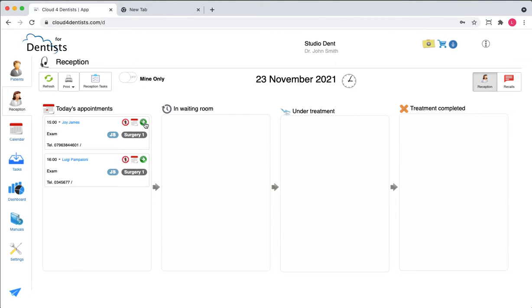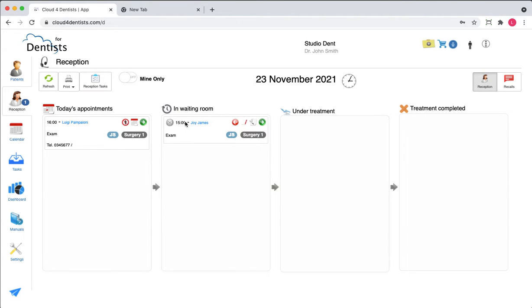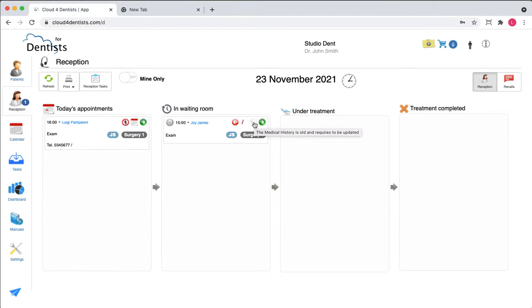Let's move the patient — the patient has arrived — let's move them into the waiting room. Now the patient is there waiting for us. These two icons tell us this is a new patient, so there's no registration form or terms and conditions signed. The medical history has never been done or is older than what the policy requires.